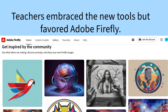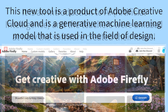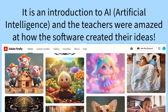Teachers embraced the new tools but favored Adobe Firefly. This new tool is a product of Adobe Creative Cloud and is a generative machine learning model used in the field of design. It is an introduction to artificial intelligence, and the teachers were amazed at how the software created their ideas.